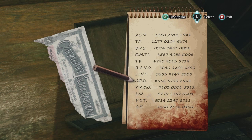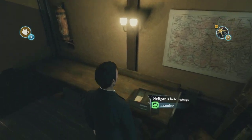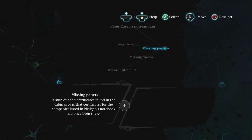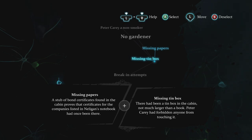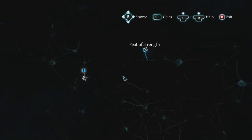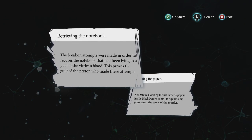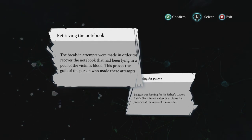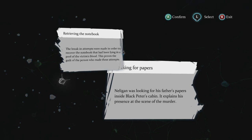Let's look up CPR. We now have proof that Nelligan's papers were indeed here, but it seems that they have vanished. Missing papers — of course. Looking for papers: attempts were made to recover the notebook that had been lying in the pool of the victim's blood. This proves the guilt of the person who made these attempts. He was looking for his father's papers inside Black Peter's cabin, which explains his presence at the scene of the murder.